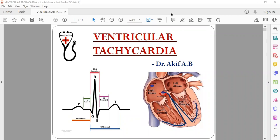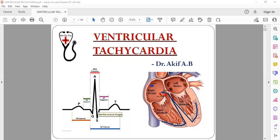Welcome to Dr. Akif Beg's YouTube channel. Today we'll be talking about ventricular tachycardia. Before going into the actual topic, there are two types of tachycardia: broad complex tachycardia and narrow complex tachycardia. You should know what a normal QRS is — it occurs because of ventricular depolarization. The normal QRS complex is less than 120 milliseconds, or less than three small squares on ECG.